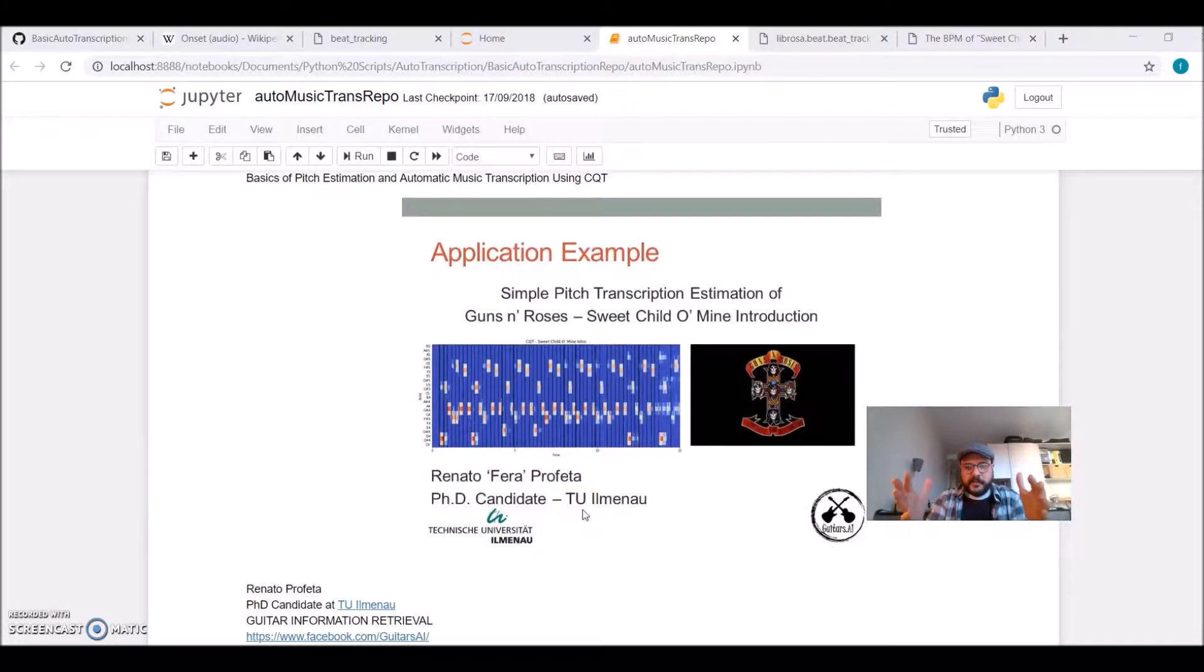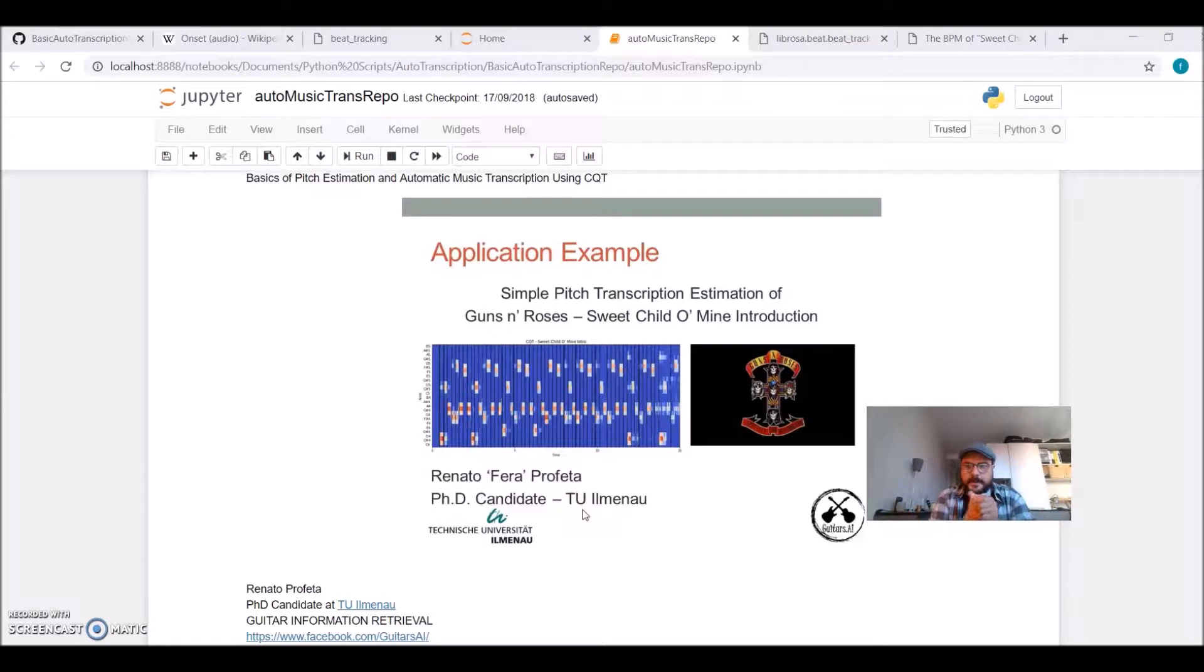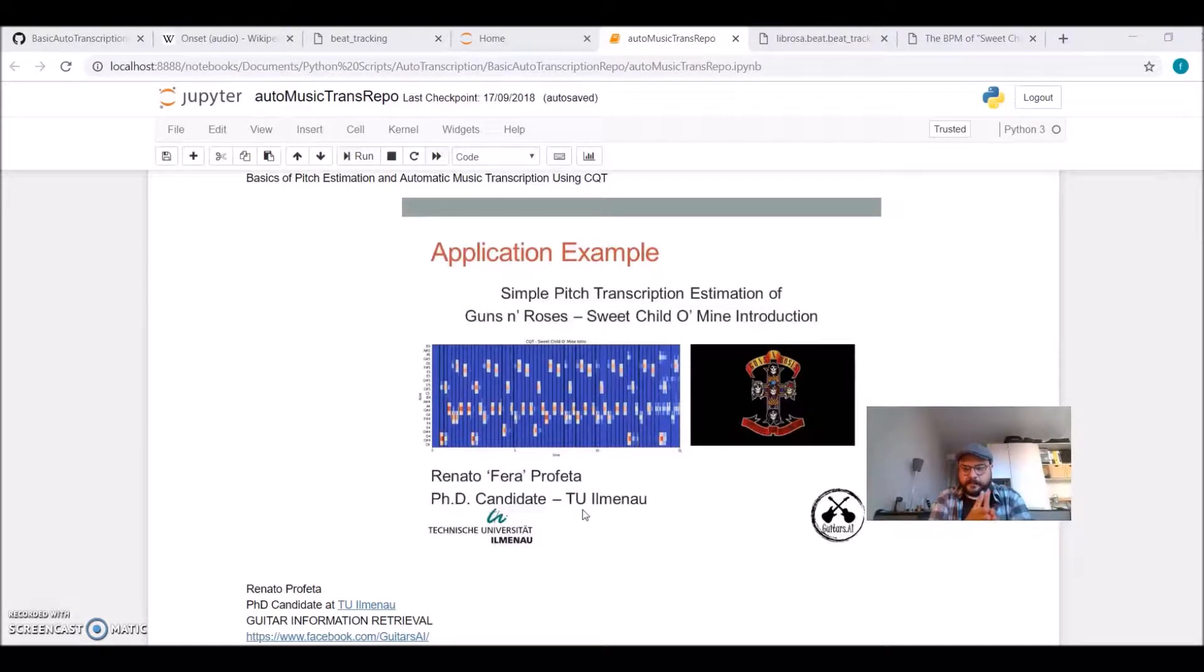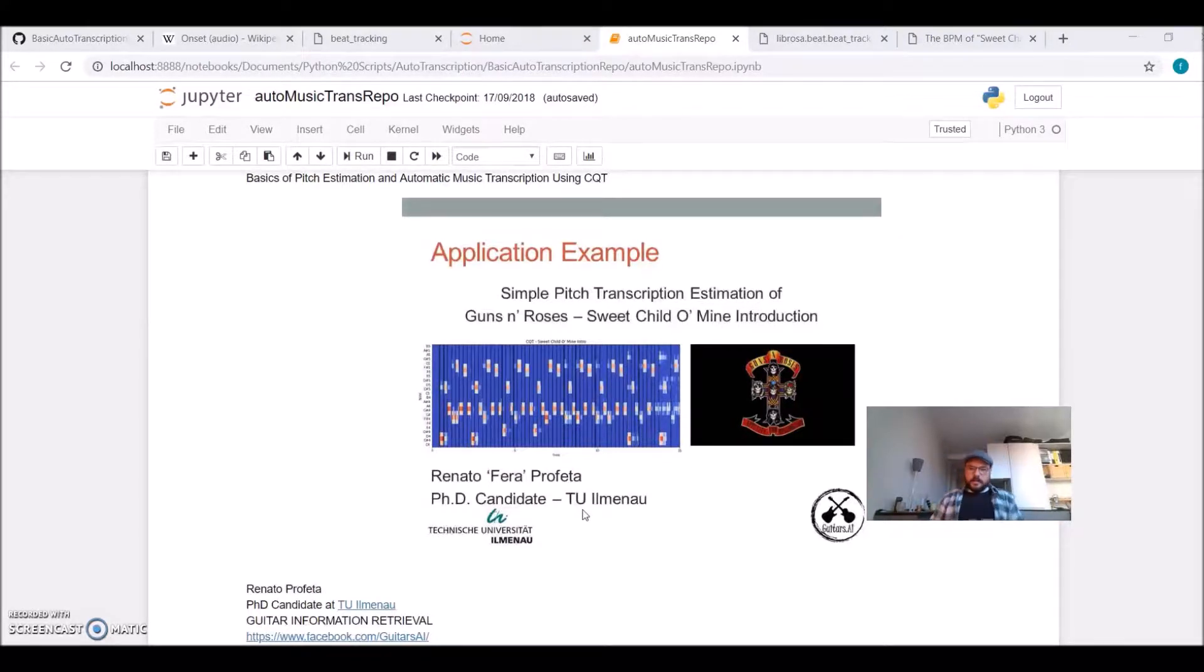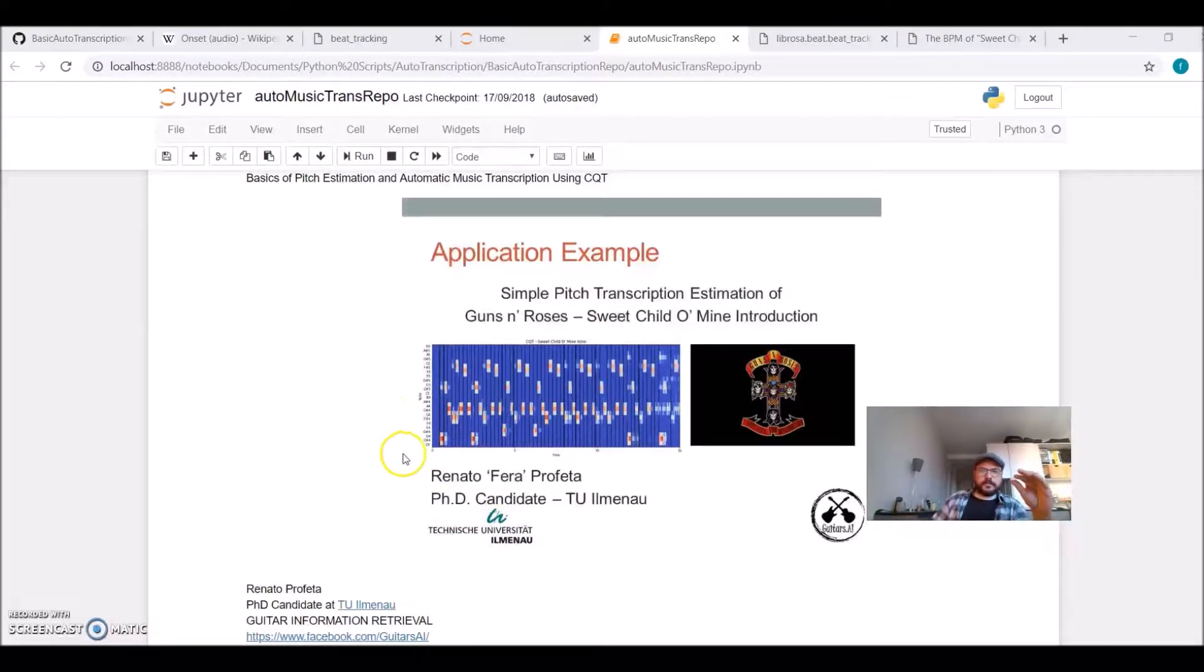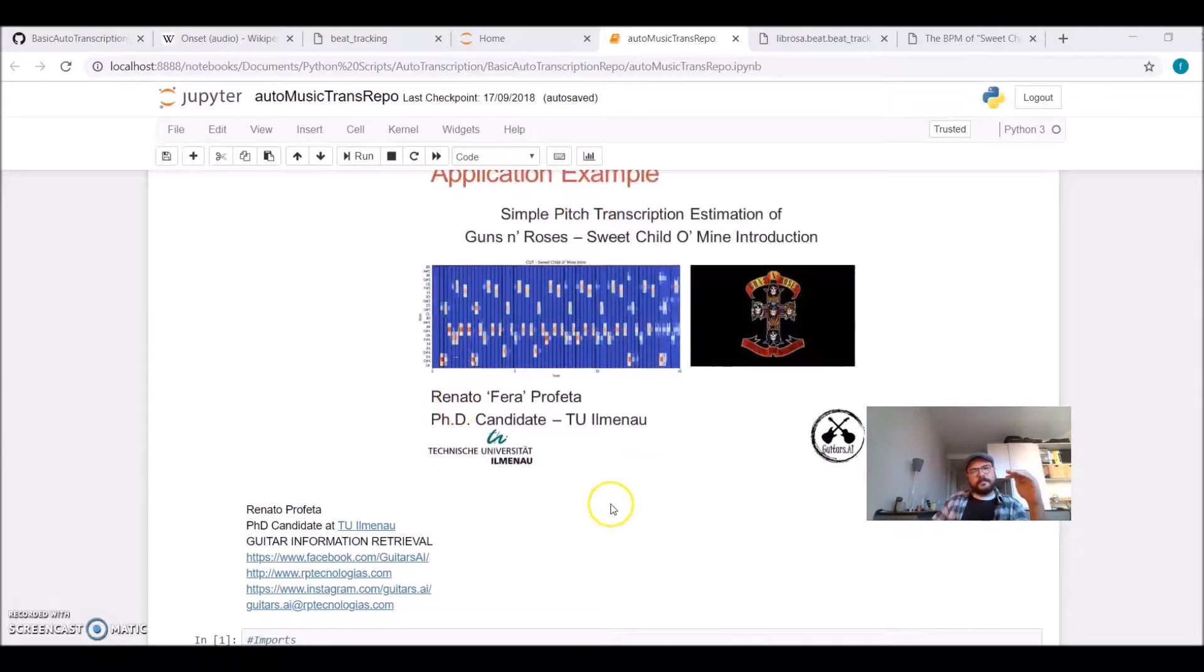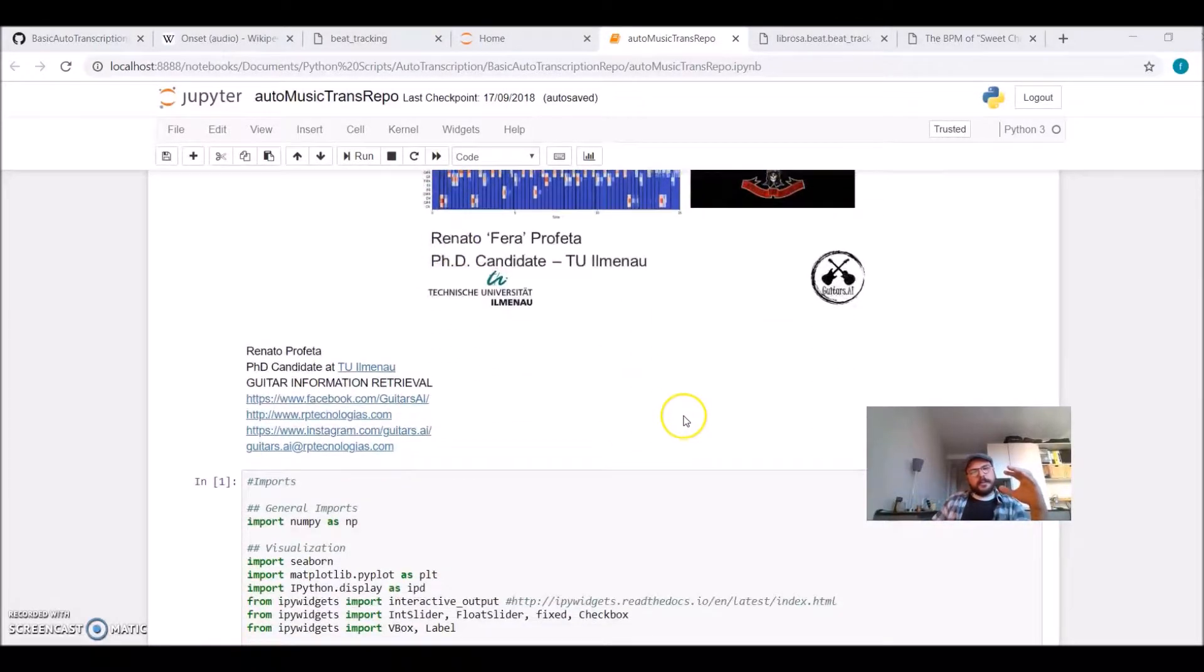We are almost there. You really should go through the code and try to understand, because it will take too long to explain every single line. But what did we do?